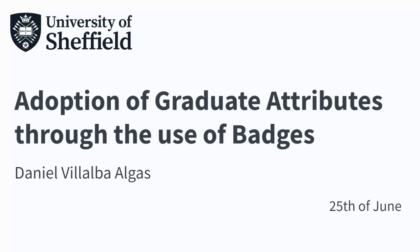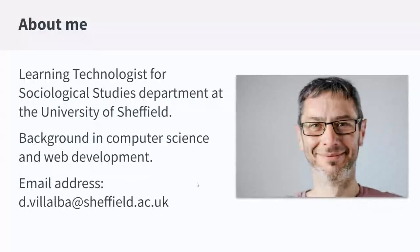First of all, a little bit about me. My name is Daniel Villalba. As you can see by my accent, I'm not an English native speaker. I'm from Spain, from a town called Hospitalet, next to Barcelona. Maybe the same weather we've got here in Sheffield — for the last two days it has been very hot, very similar to Barcelona.